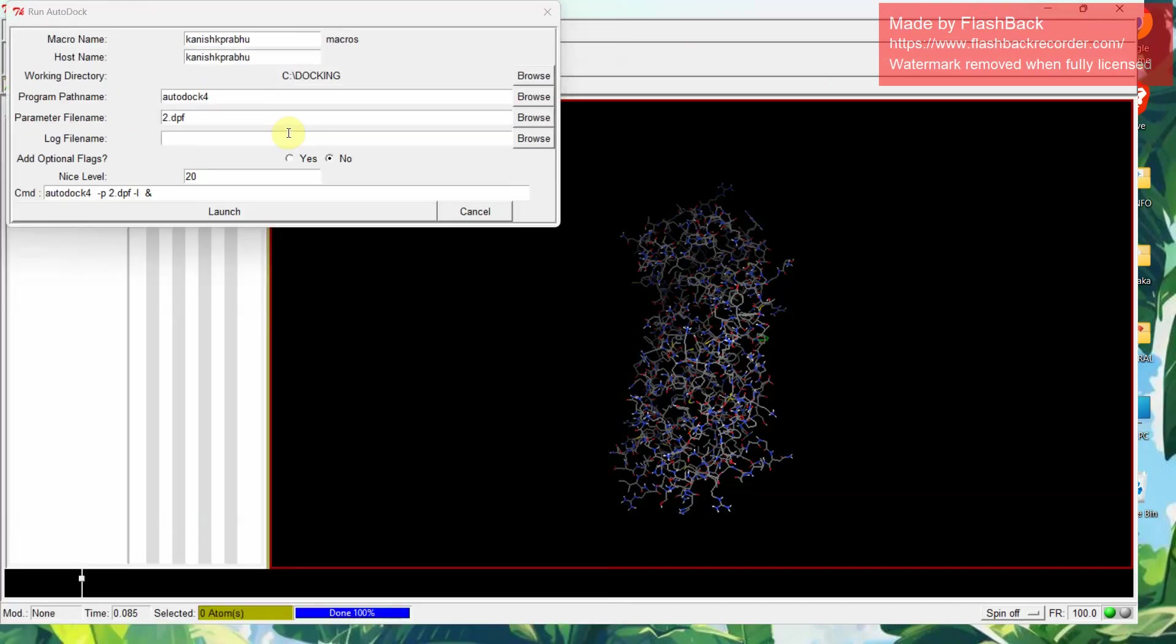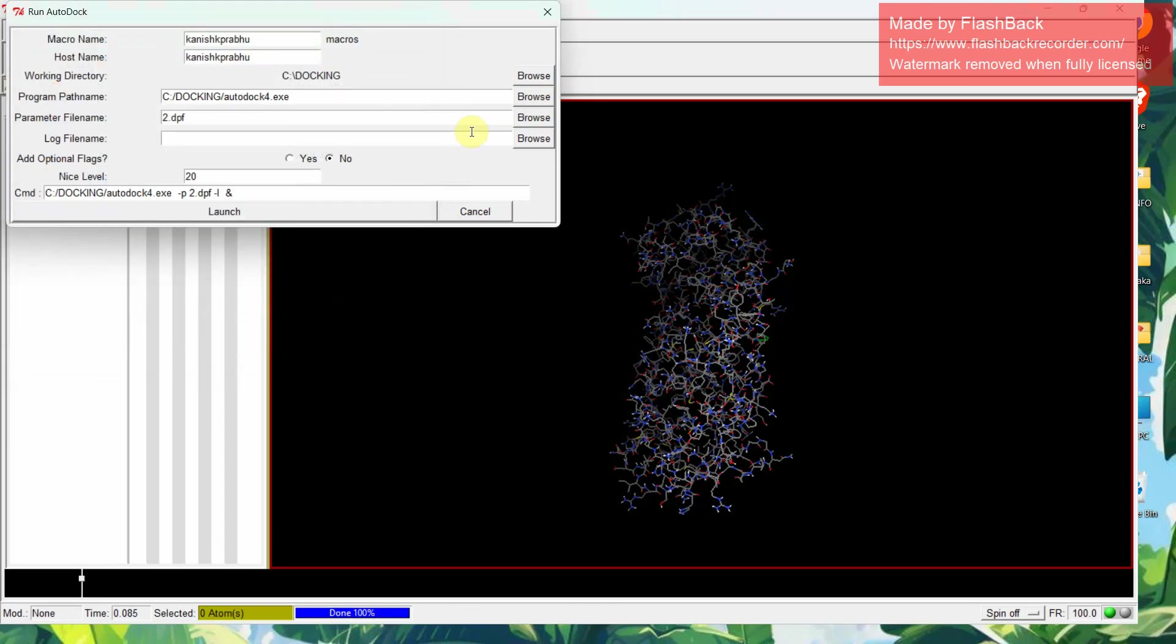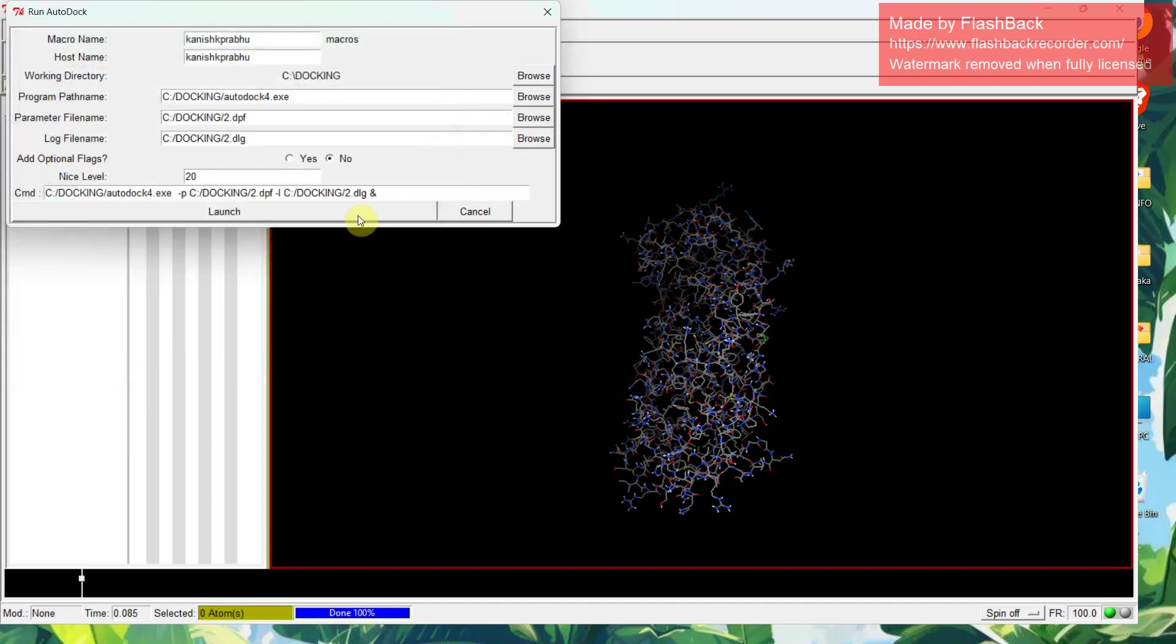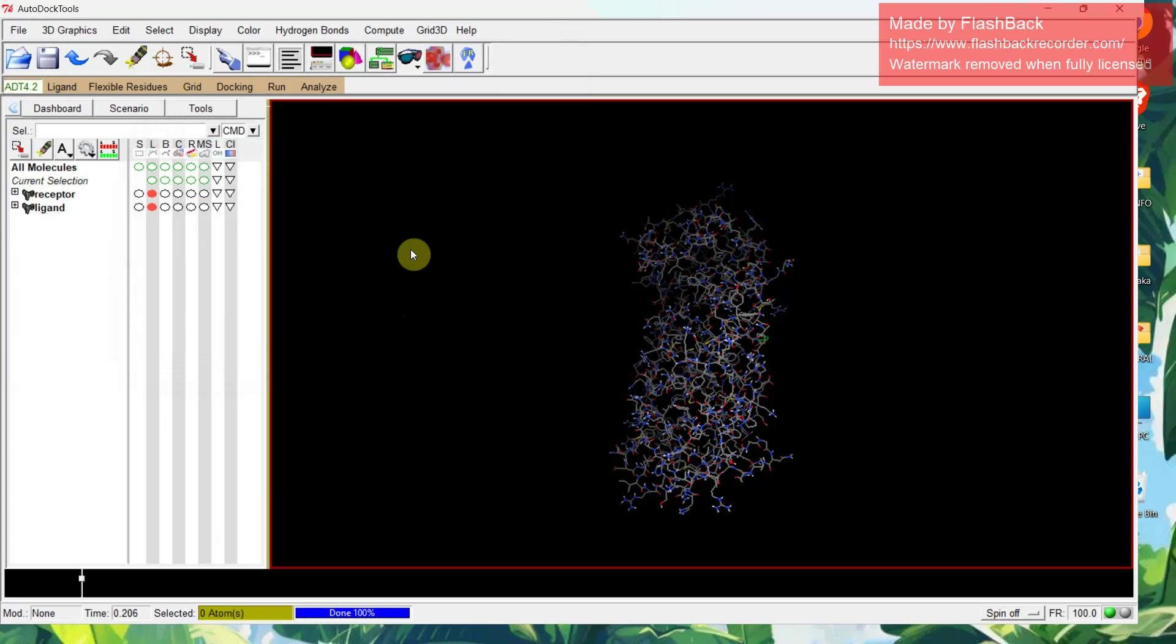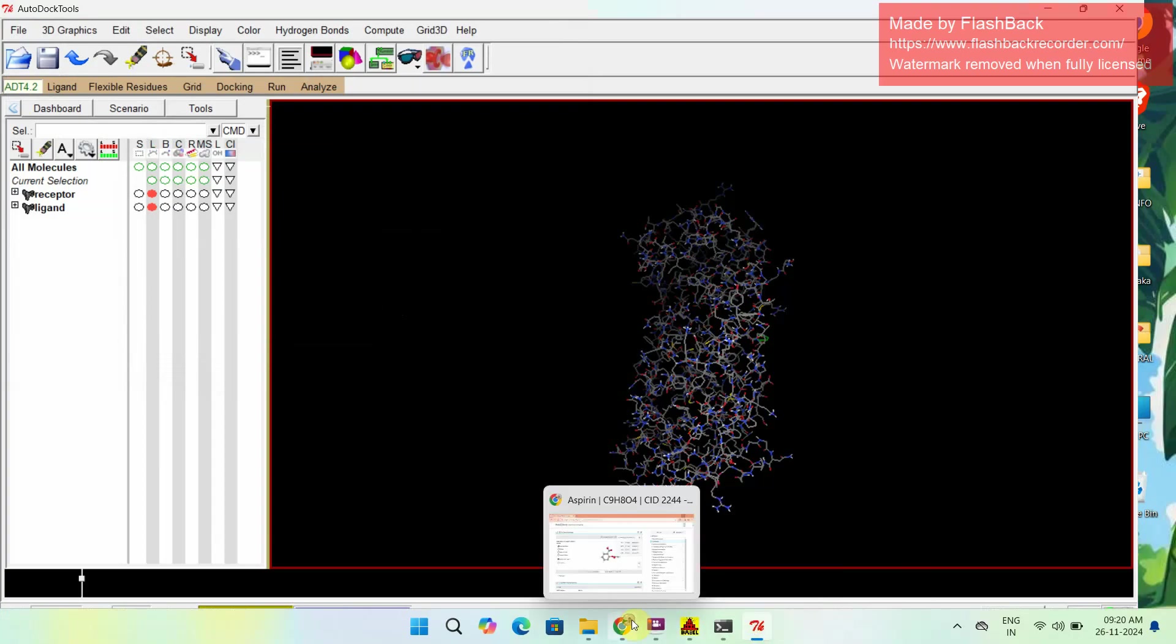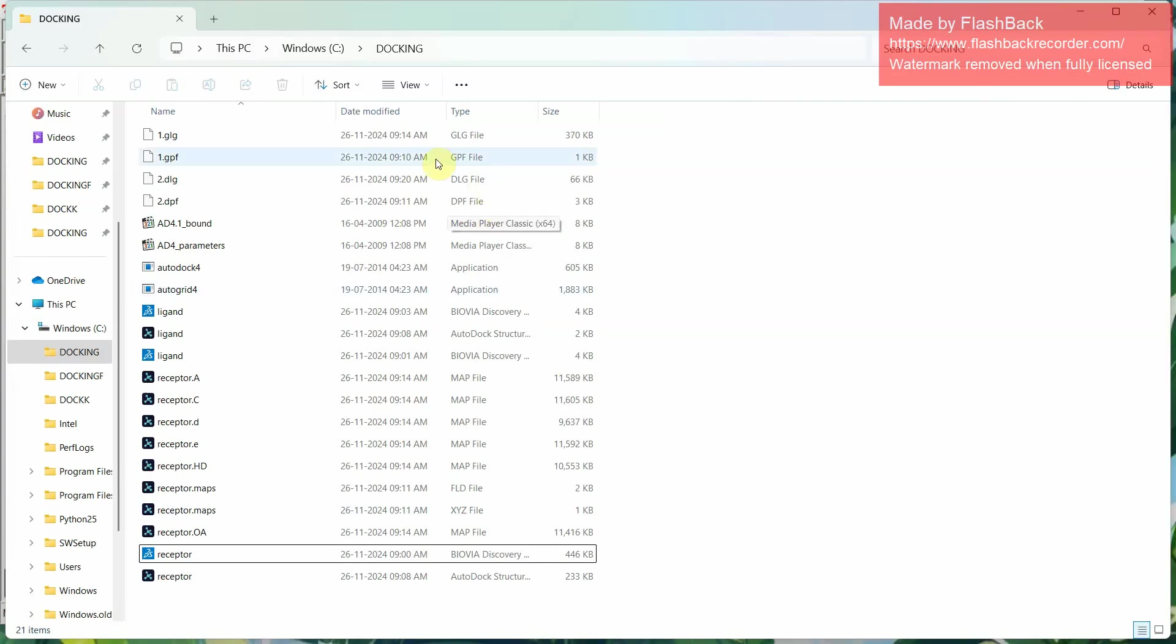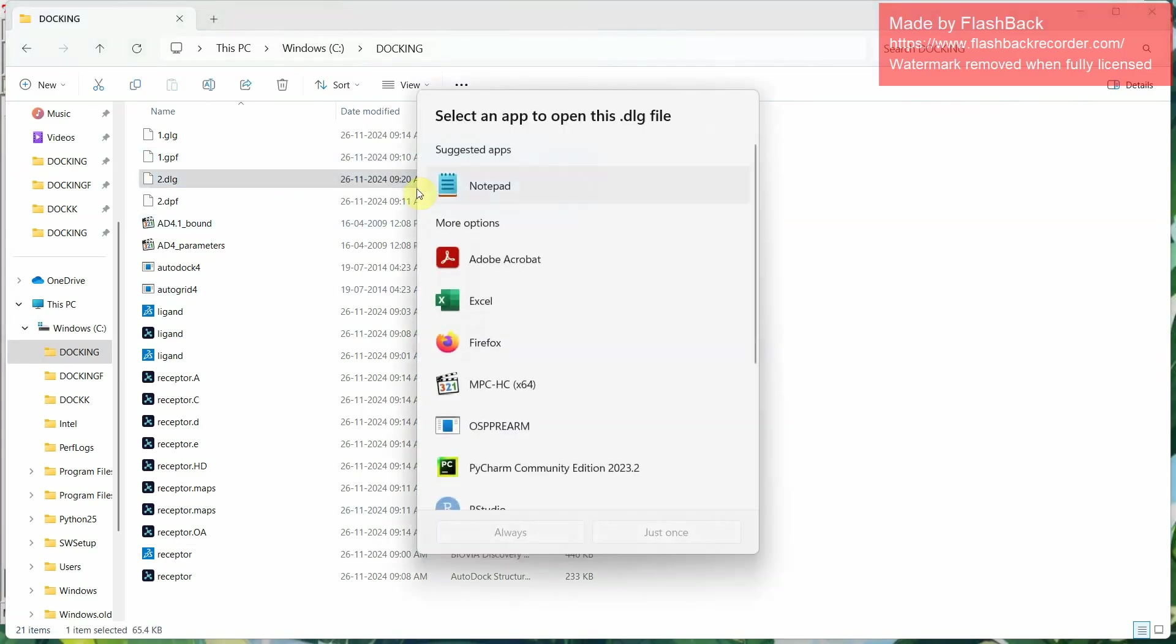Click this. Open. Then give similarly, browse, select autodock4 saved in your folder. Open it. Then again browse to dpf file. Open it. Then give launch. This will be running and giving you the final docking results. This may be taking time based on the molecule which you are taking and the ligand which you are taking. Here we can find the various files and DLG is the final file.